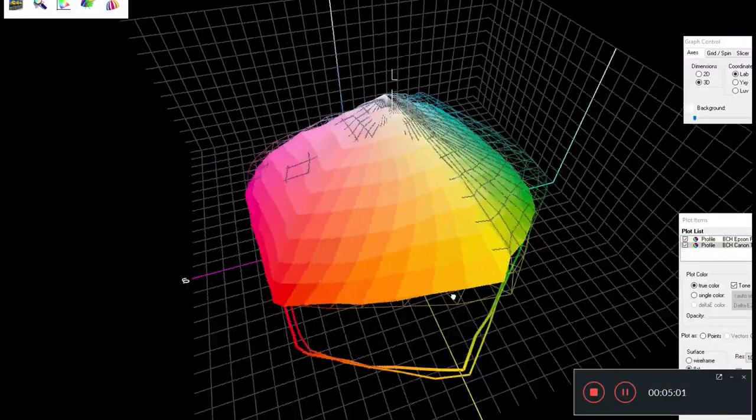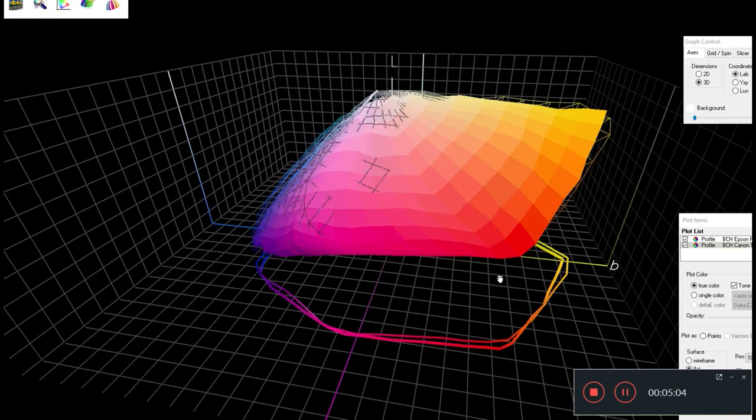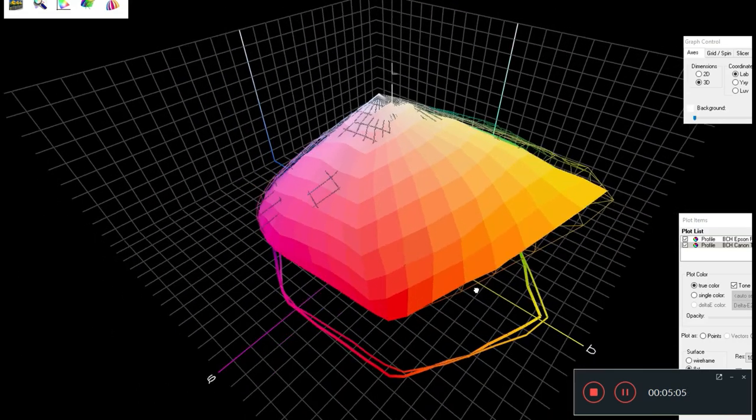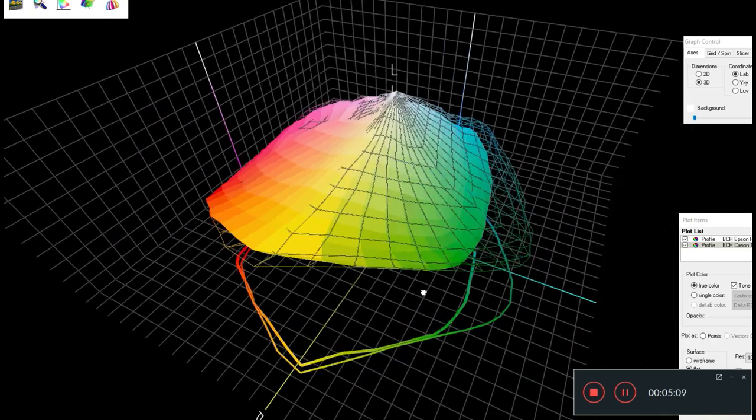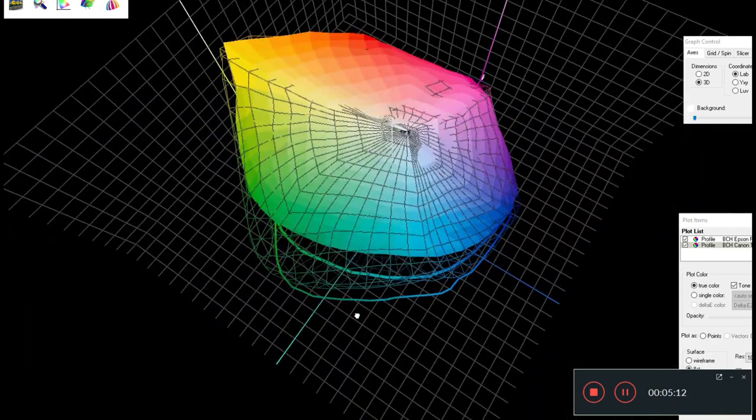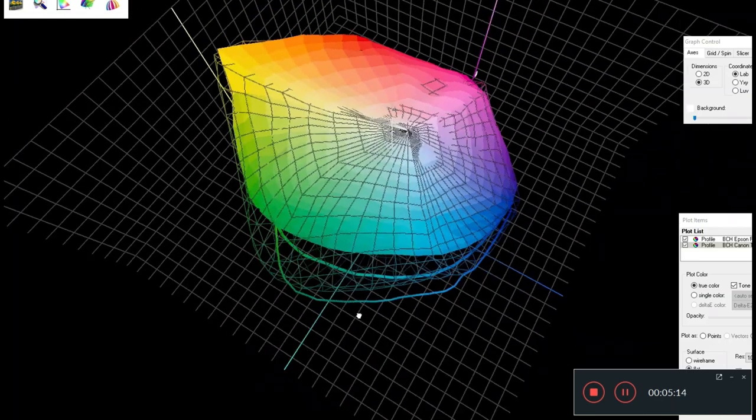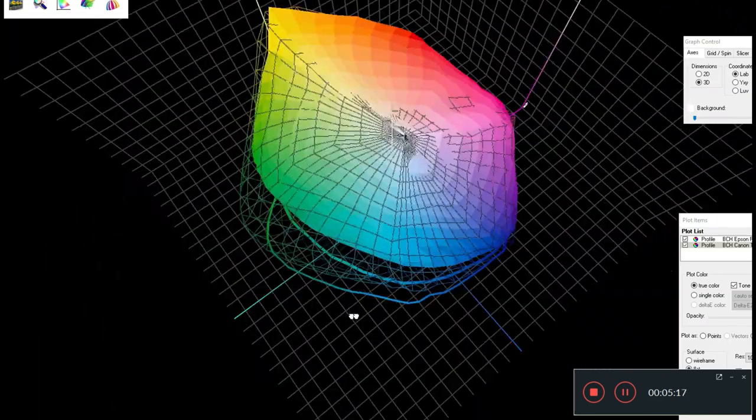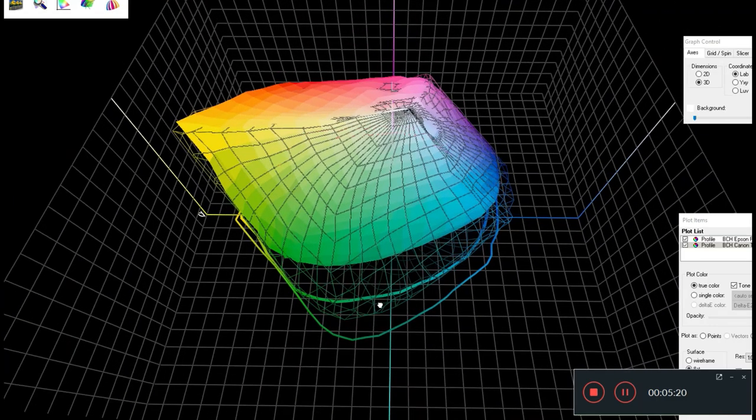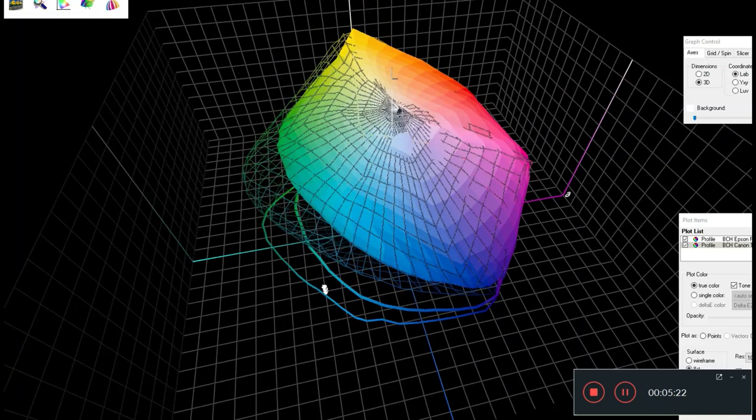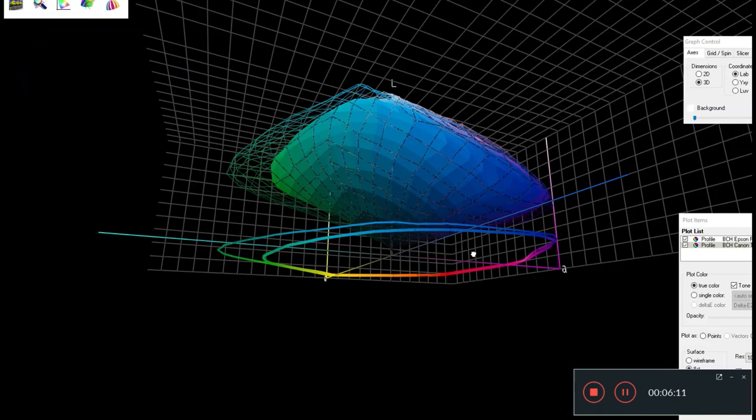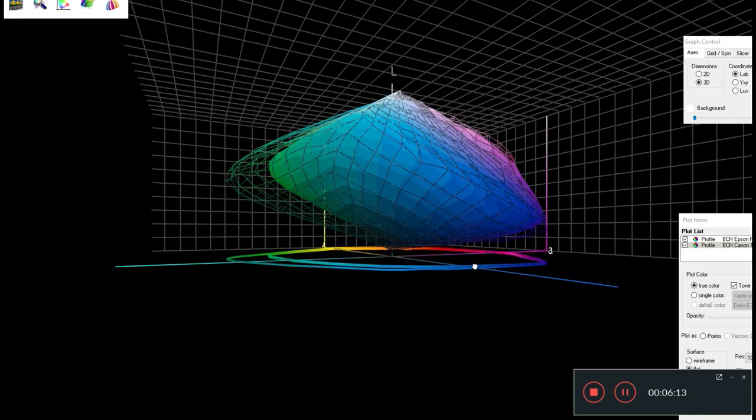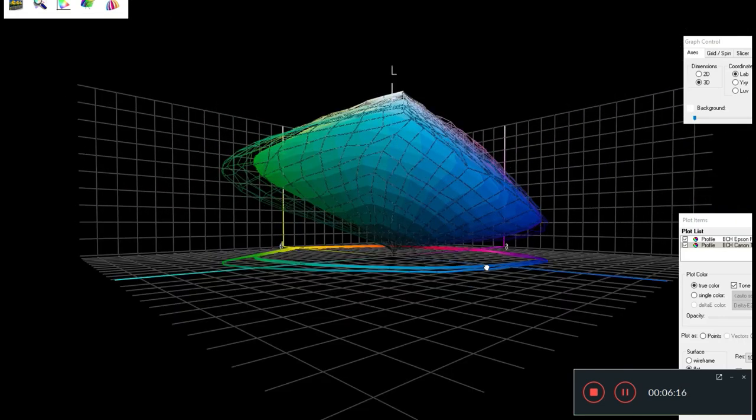All those wires that you see is the color that Epson can generate but Canon cannot. You can see there's a big, huge space here in the blue and the cyan section that Canon cannot generate. It's not only the colors it can generate, in terms of deepness, if you look at the vertical L-axis, there are some places that Canon just cannot go.